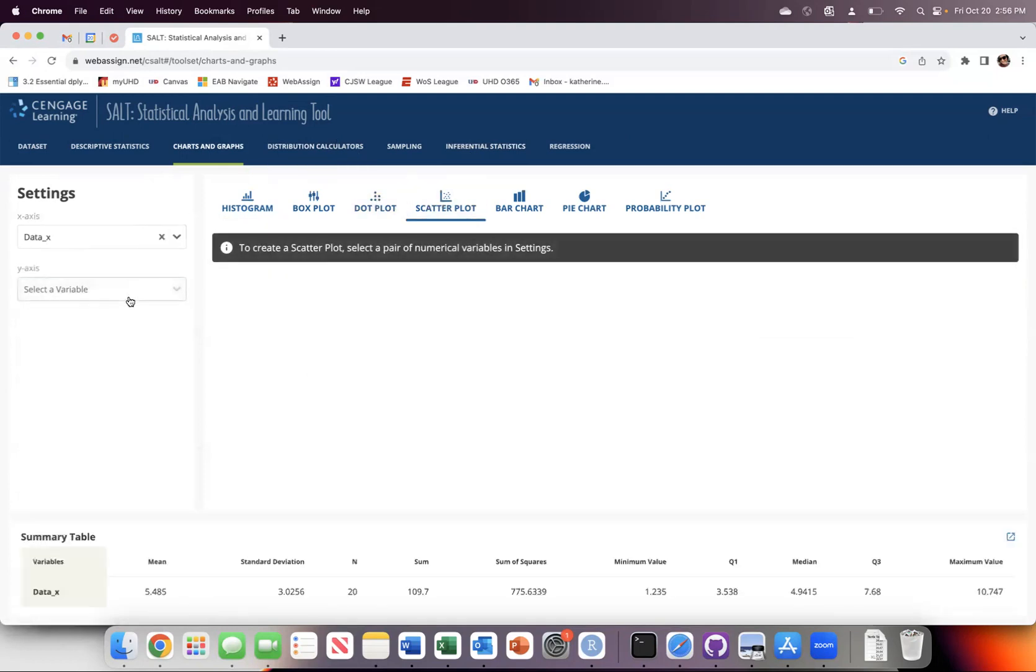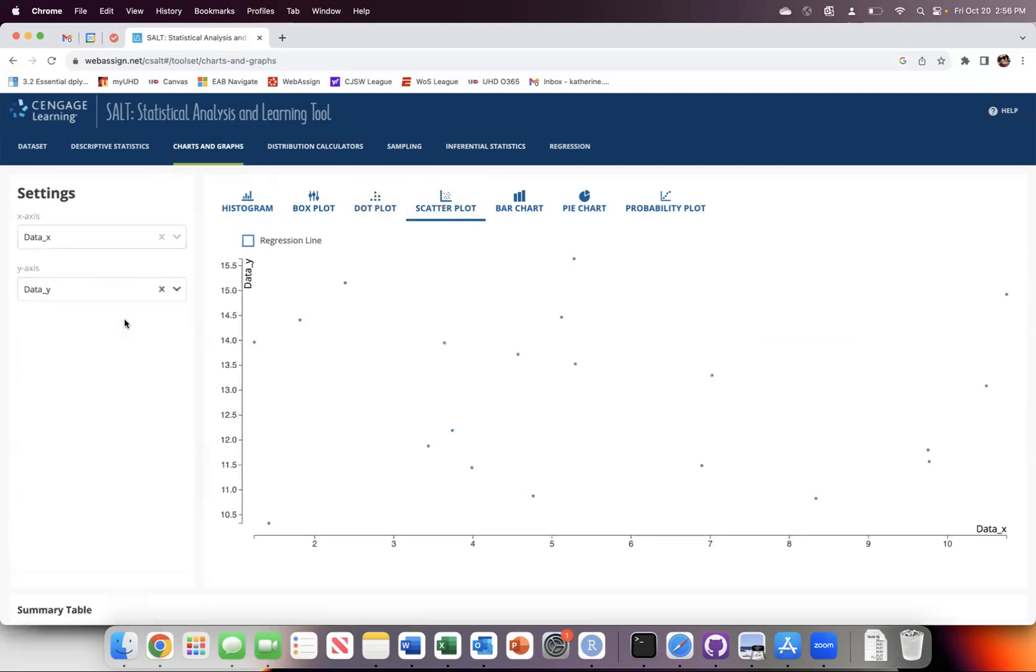And I will end by making a scatterplot of the data that I randomly generated. And it does indeed look random. Hopefully this is helpful and I will talk to you in the next one.